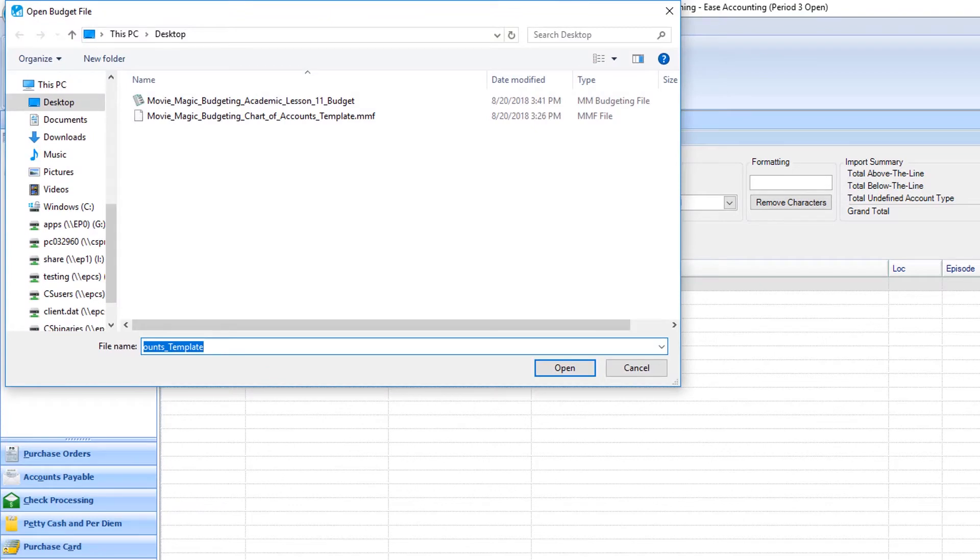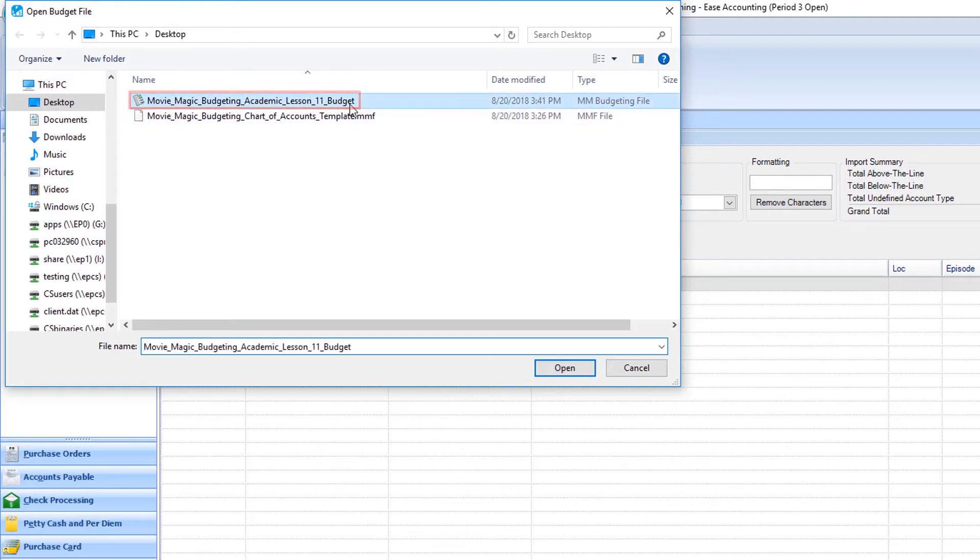The Open Budget File prompt will display. Find and select the budget file you'd like to use, then click Open.